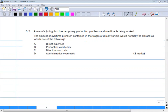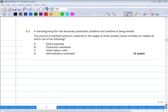Question 6.5: where overtime is being worked due to a production problem, the overtime premium contained in the wages of direct labor would normally be classed as which of the following? We have learned that direct labor overtime premium is always classified as production overheads and charged as indirect labor costs. B is the right answer. It cannot be direct expenses, direct labor costs, or administrative overheads.